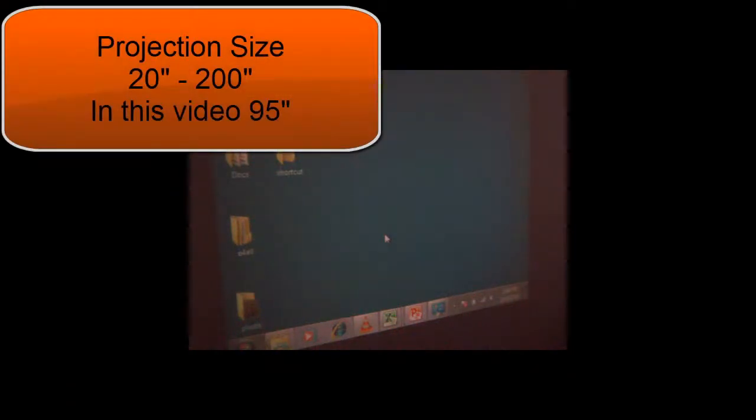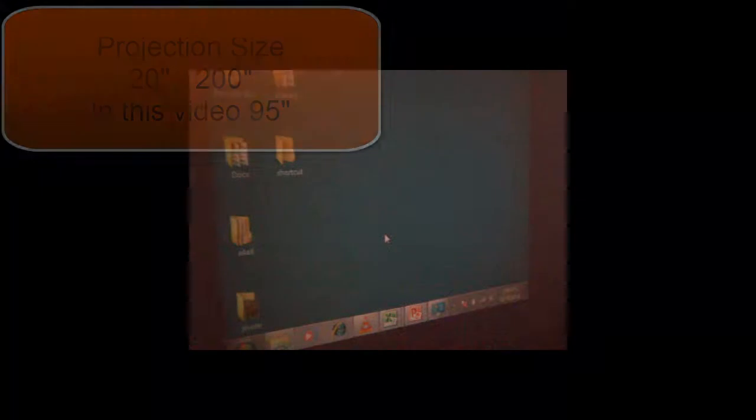To get optimal picture resolution and contrast, make sure the light in your room is low.